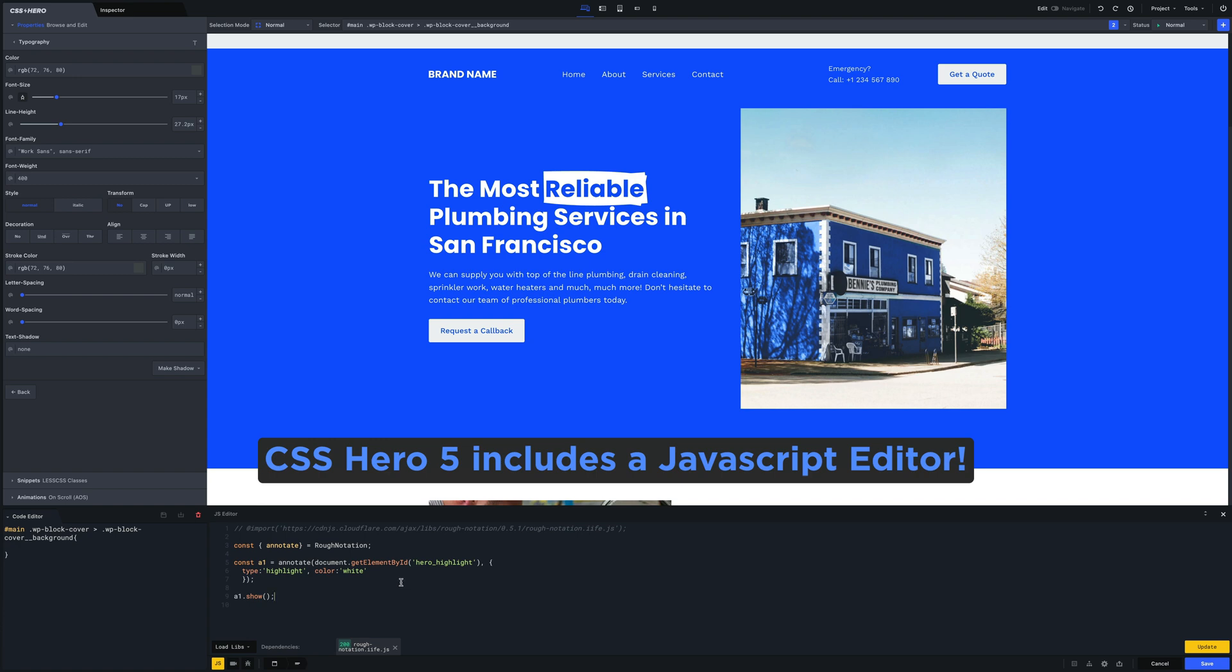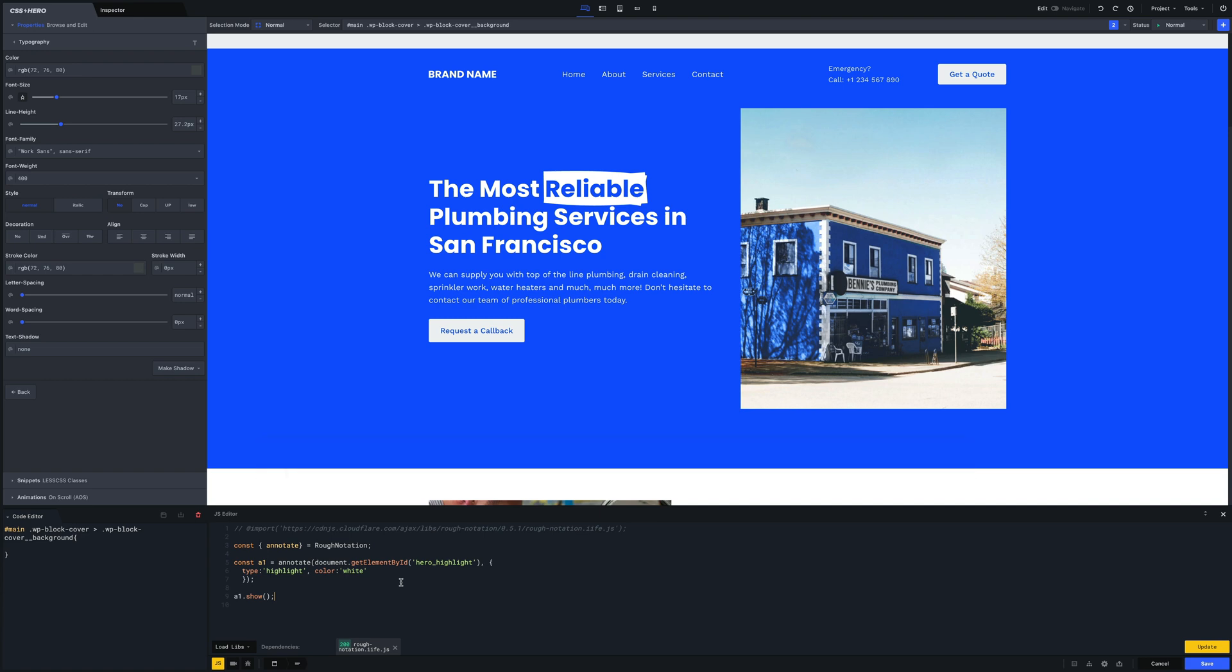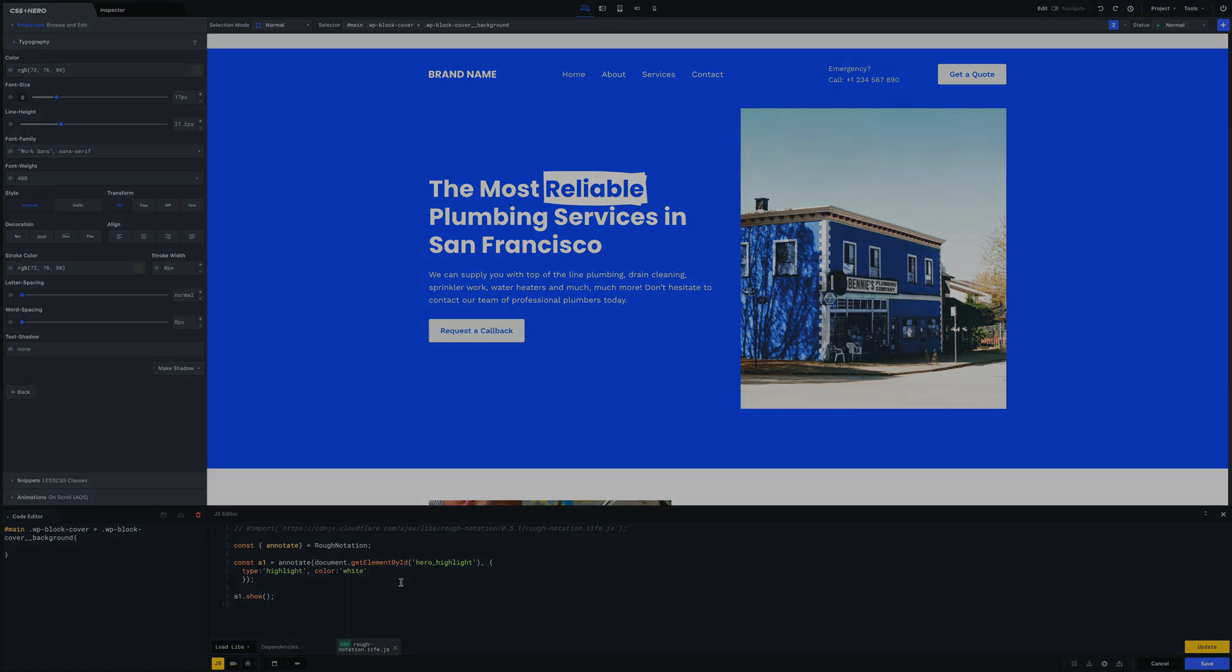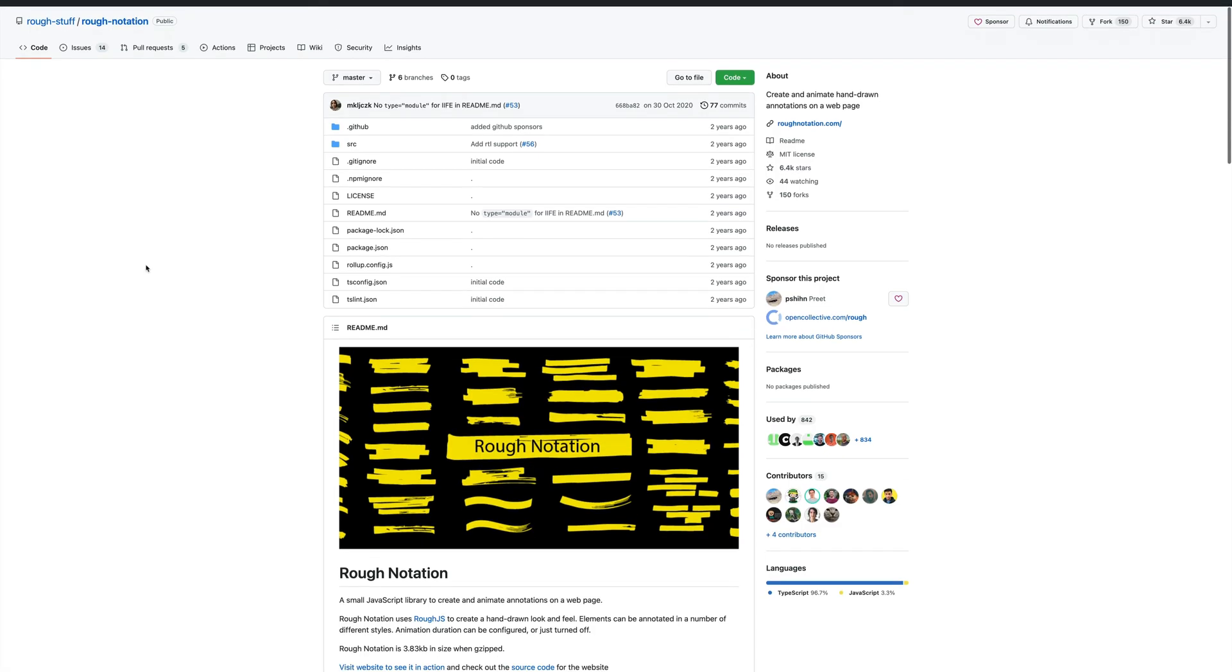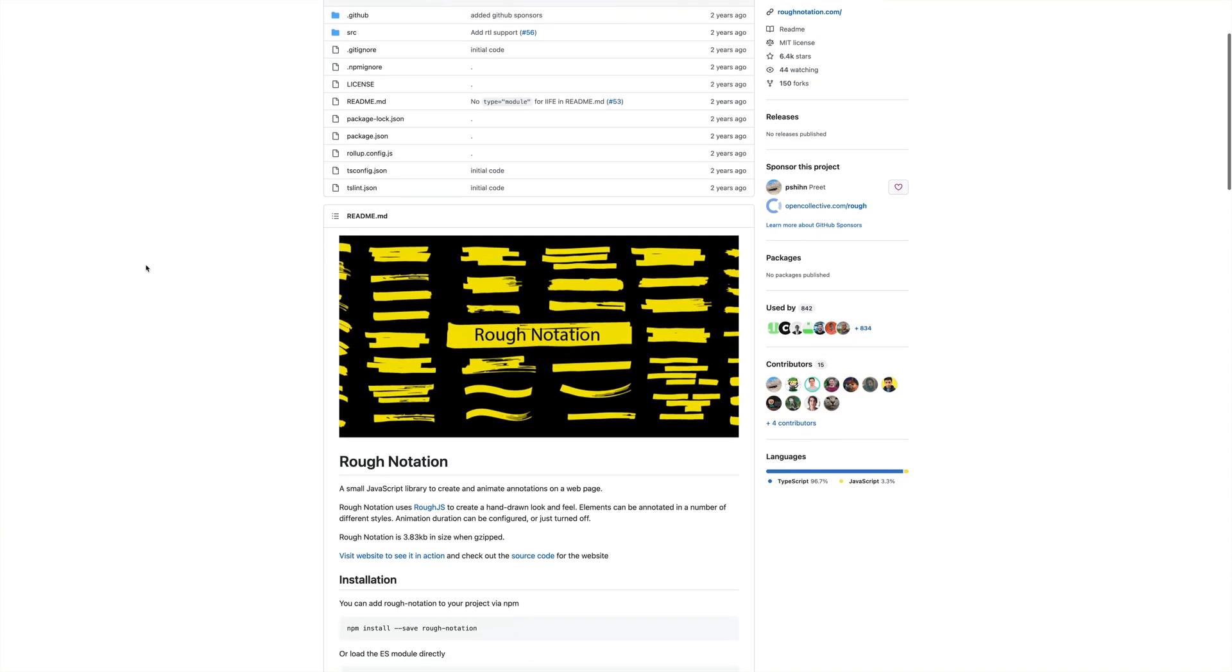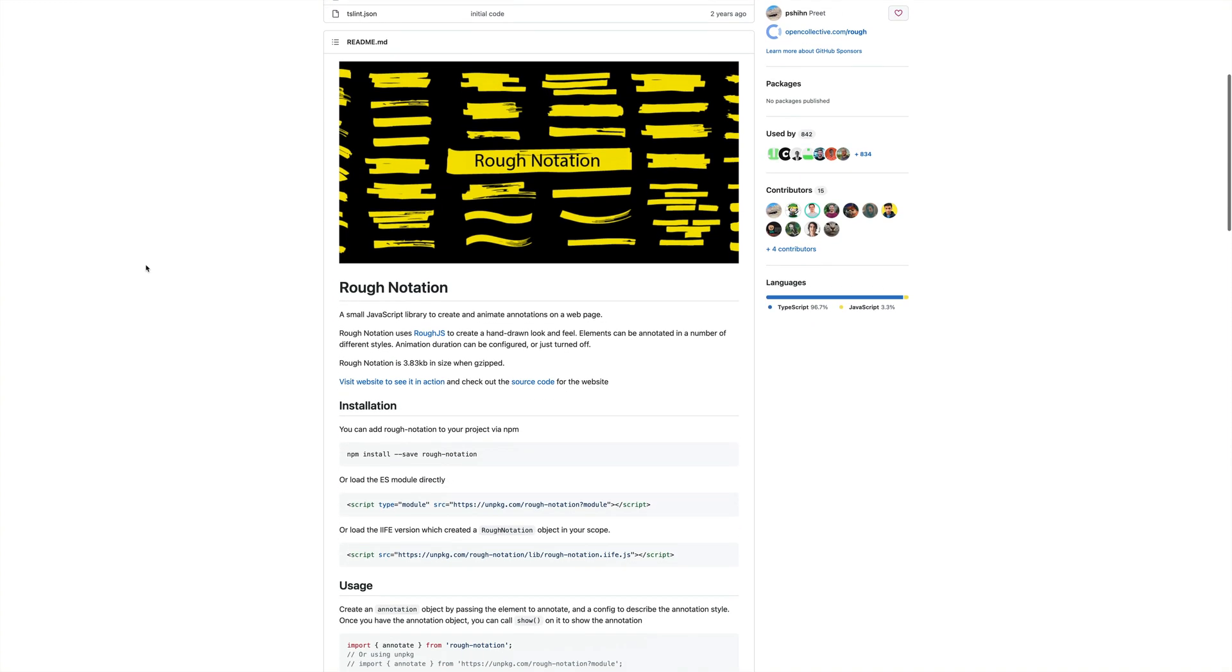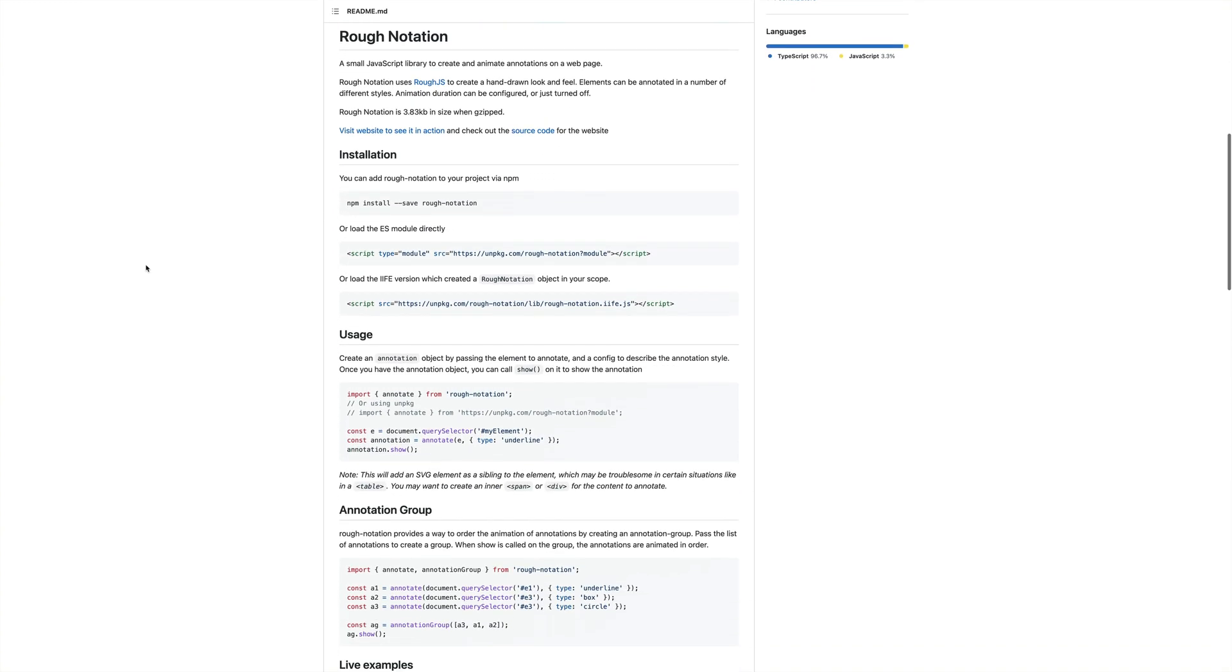Since version number five, CSS Hero includes a very powerful JavaScript editor which I will show you in this video. But now let's look at this JavaScript animation in detail. The name of the JavaScript library that I will use for this tutorial is called rough notation.